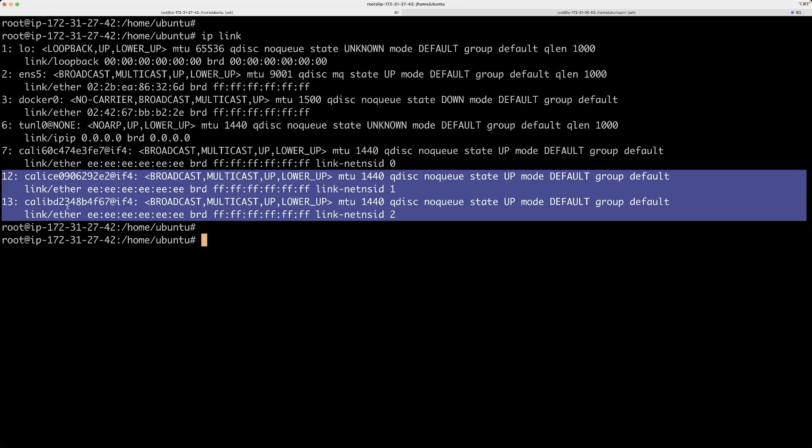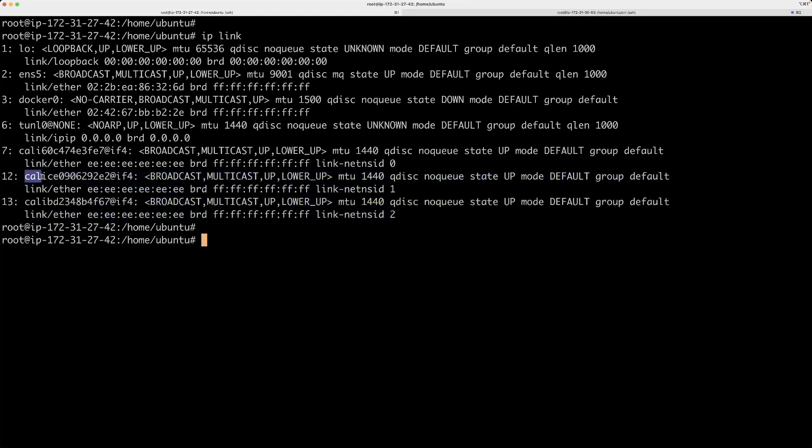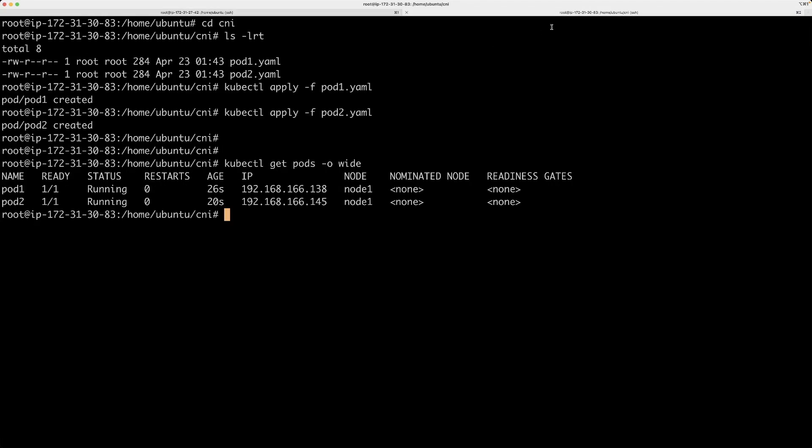For example, this interface is starting with 'cali'. The reason for this is that I have a CNI plugin called Calico running here. We'll come back to what Calico is. One thing it is doing is it's basically assigning IPs for pods. And also, if you log into any of these pods, let's say I go into pod1.